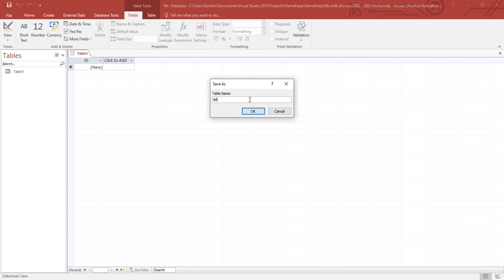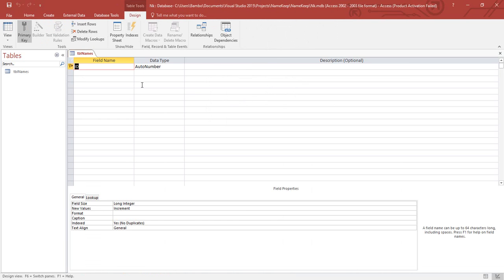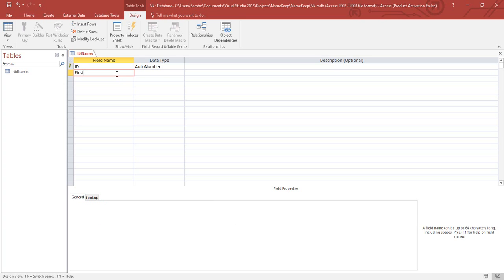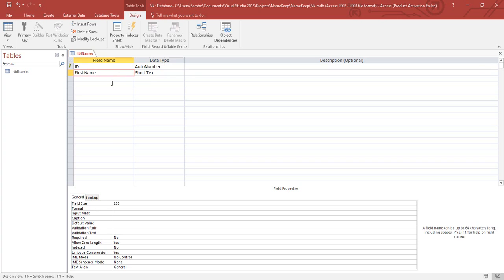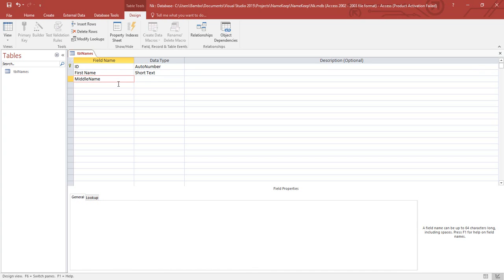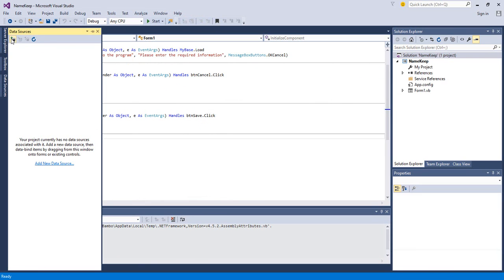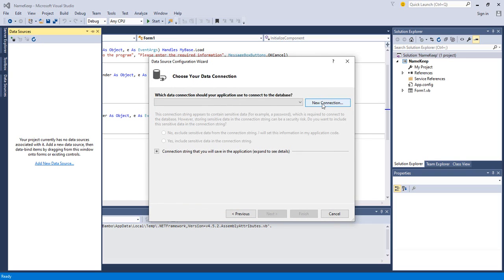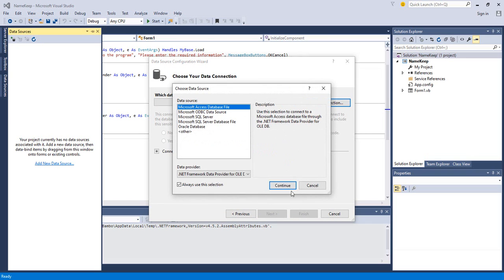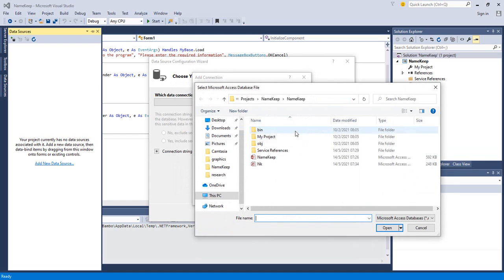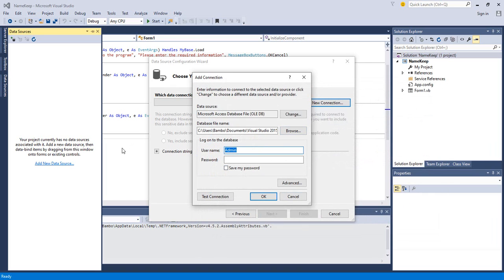I create the table called 'tbl_names' and click OK. I add First Name, Middle Name, Last Name, and Email fields — all as short text. I click Save and close the database. Coming back to the Data Sources wizard, we select Access Database File, click Continue, browse for the database, select 'nk', click OK, and test the connection — the connection succeeds.